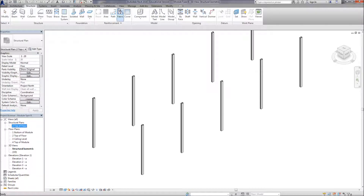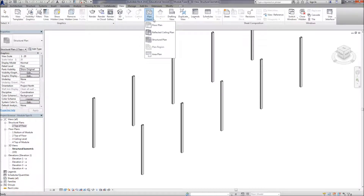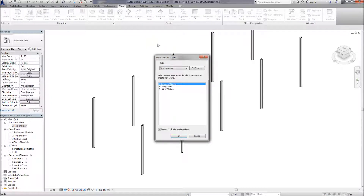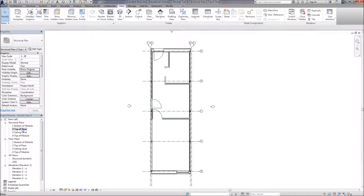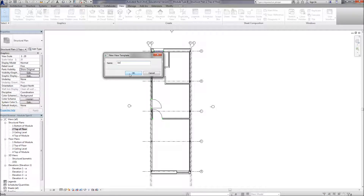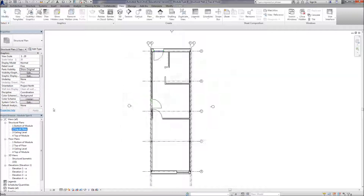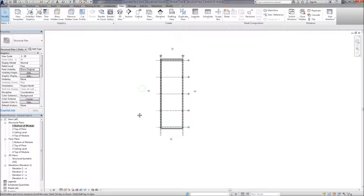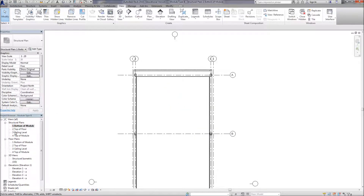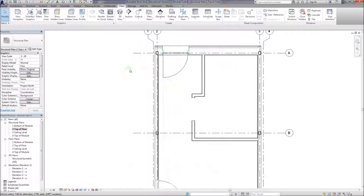Let's go back and set up some new structural plan views. I'm going to make a template from this initial view - 'structural plan template' - and then select the other views and apply the template so we don't have to go through and change the scale and everything we've already done. Everything is now the same scale.